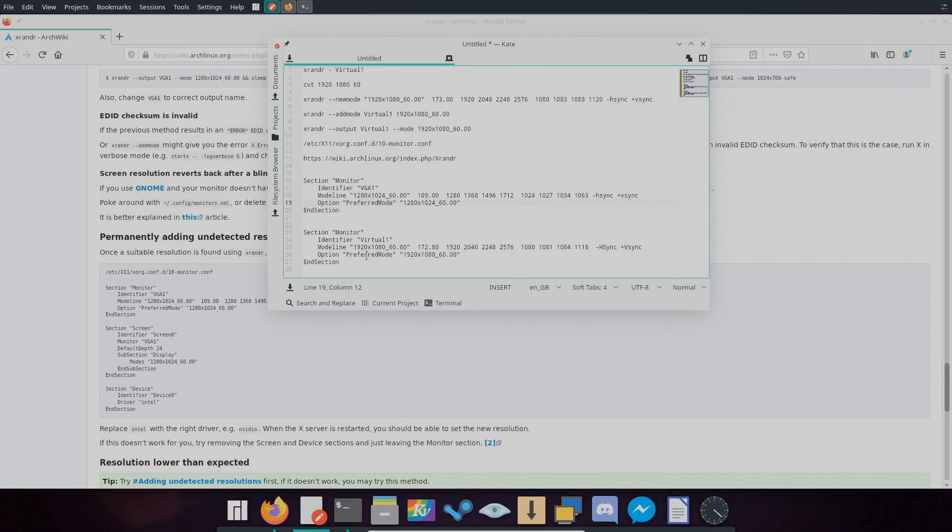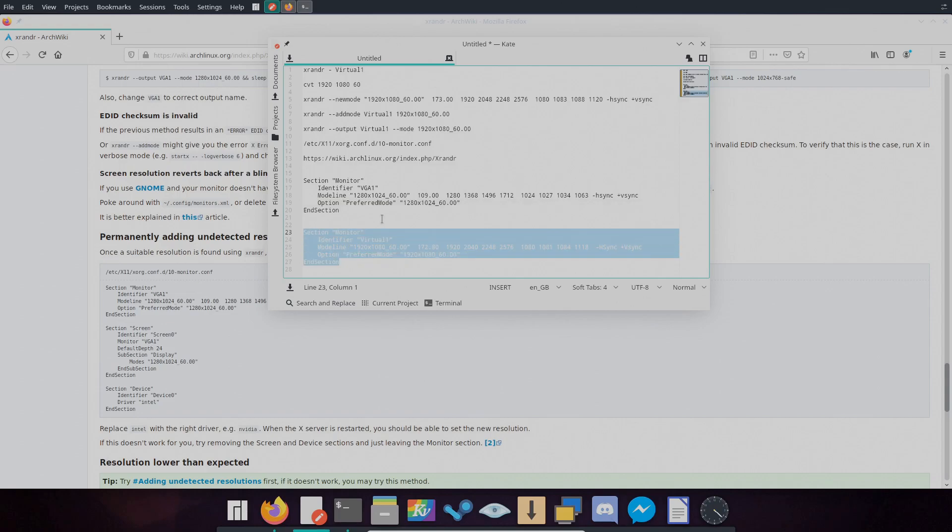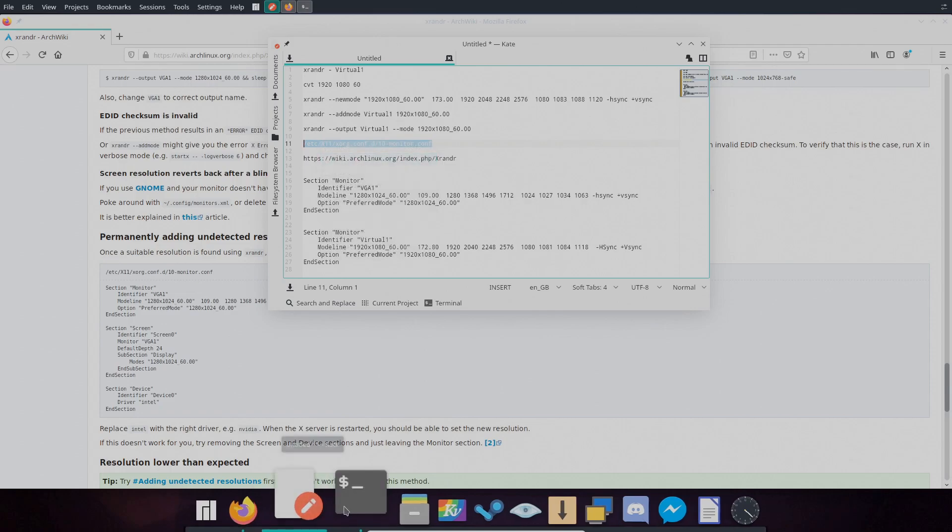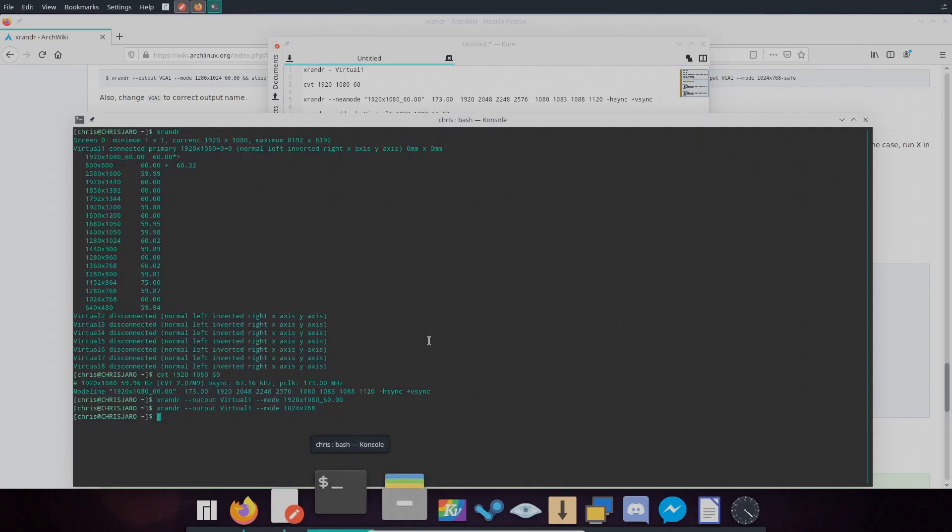Now the last one is the preferred mode, which is the resolution and refresh rate that we got from this section here. So these three parts after we've changed this, you'll take this and enter it into a file. So you'll take this line here. I'll put this in the description so you can just copy that and paste it to make it easier.